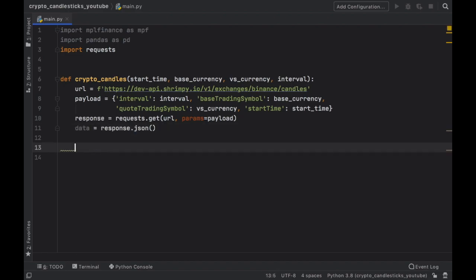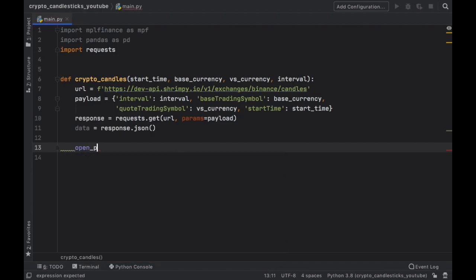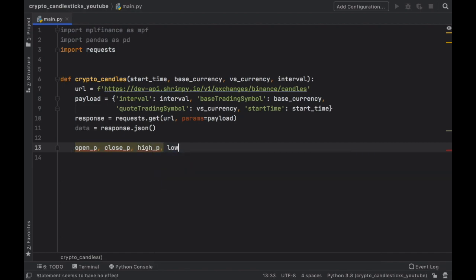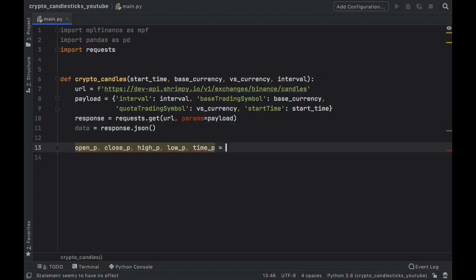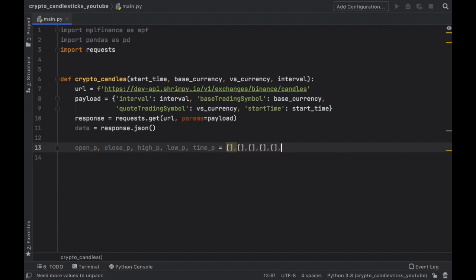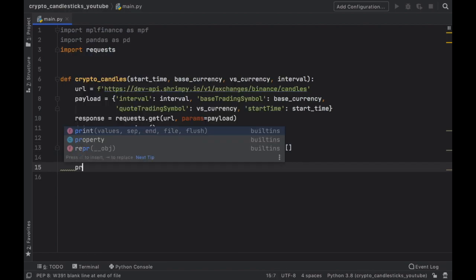Now we need to go ahead and create a few lists, which we can insert into our data frame to create the candles. And to do this first, we're going to create one that's called open price, close price, the high price, the low price, and finally, the date and time, which I'm just going to call date P. And this is going to equal five empty lists. So we're going to go like that. And just paste it five times. Now let's go ahead and do a quick test to make sure everything works.